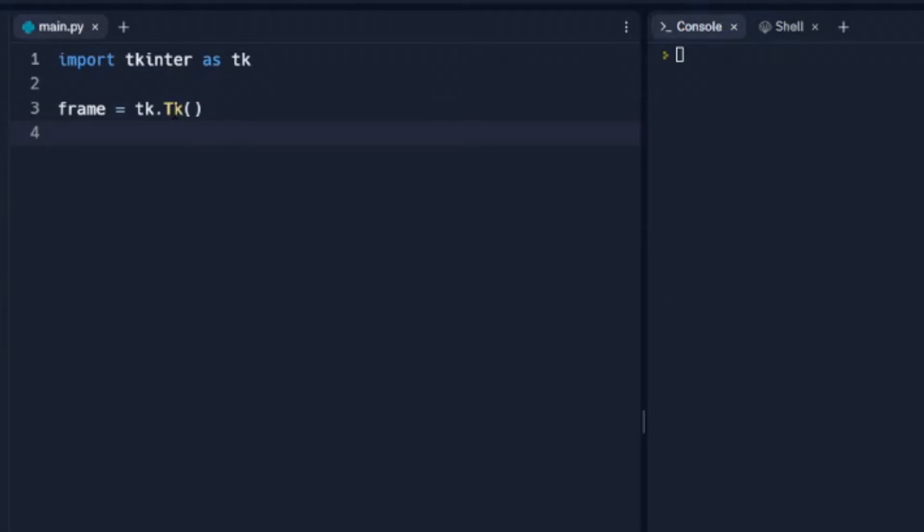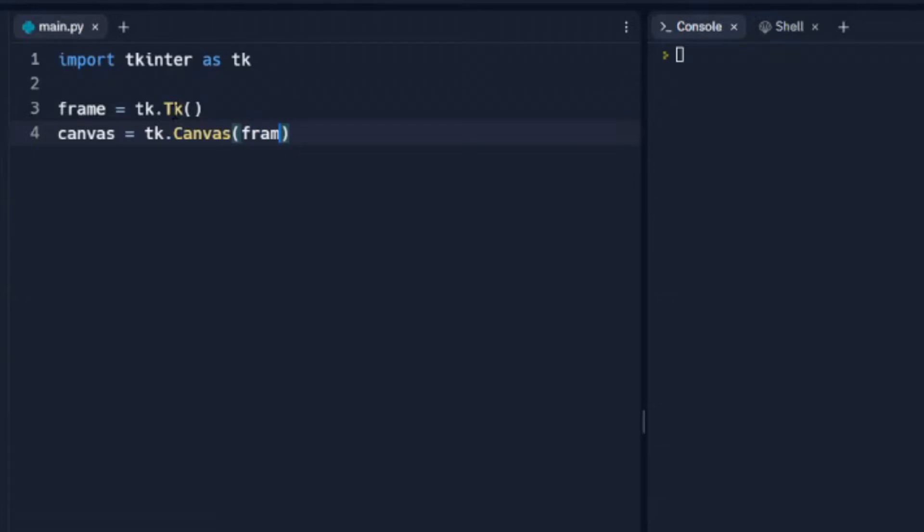Now, we're going to call our canvas that we're going to work in, canvas, just so we don't get confused, and that's going to be calling the tk canvas, frame, and frame, we need to set a width, and let's set that to 400, and a height to 400 as well, so we get a nice square.